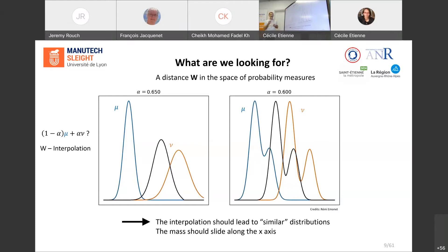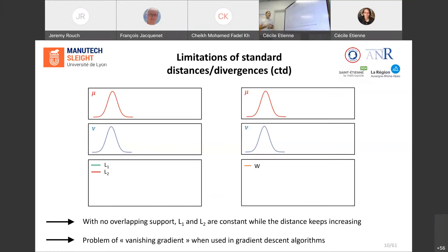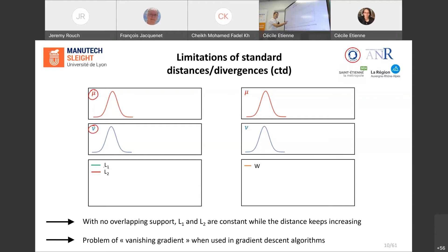This is our objective: we would like to get something like this in the space of probability measures. The standard distances do not satisfy this requirement. The second limitation of classic distances is illustrated here: mu stays fixed while nu moves along the x-axis from left to right, and for each position we compute the L1 norm (Manhattan distance) and the L2 norm (Euclidean distance).